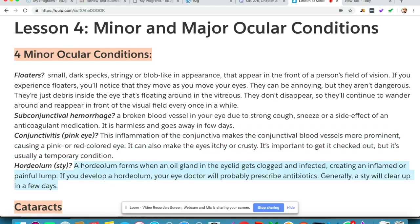Next on our list is hordeolum, or a sty. A hordeolum forms when an oil gland in the eyelid gets clogged and infected, creating an inflamed or painful lump. If you develop a hordeolum, your eye doctor will probably prescribe antibiotics. Generally a sty will clear up in a few days.